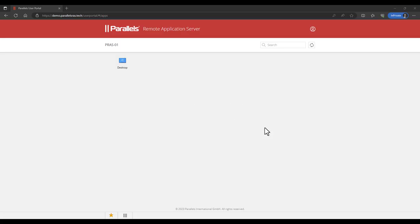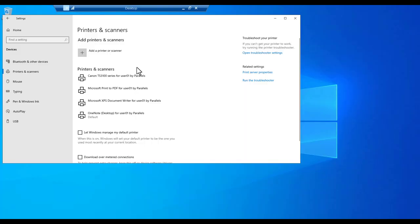Let's take a look at the user experience. This is the Parallels RAS user portal. We have just logged on, and in this case we have a single published desktop being assigned to us. Let's log on to this published desktop, in this case using the Parallels RAS client for Windows.